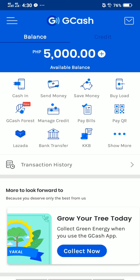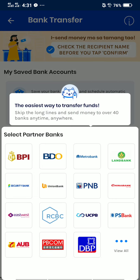All you need to do is look in the middle part of your screen. There are a lot of icons there: cash in, send money, save money, buy load, GCash Forest, manage credit, pay bills, pay QR, Lazada, and bank transfer. All you need to tap is bank transfer.